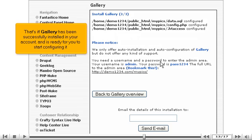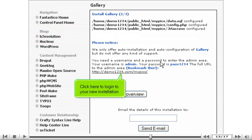That's it! Gallery has been successfully installed in your account, and it's ready for you to start configuring it. Click here to log in to your new installation.